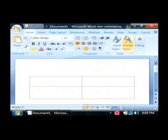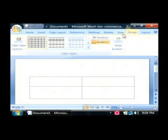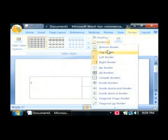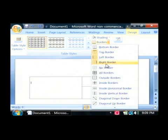The way that we do that is we go to the design tab somewhere inside of our table and under table styles on the borders, we can basically choose how we want our borders to appear.